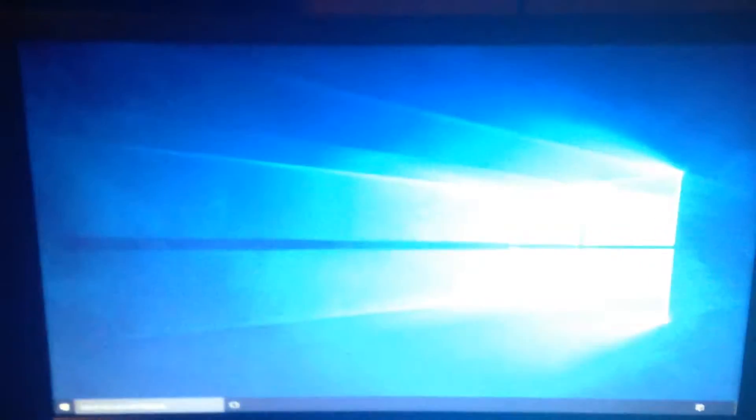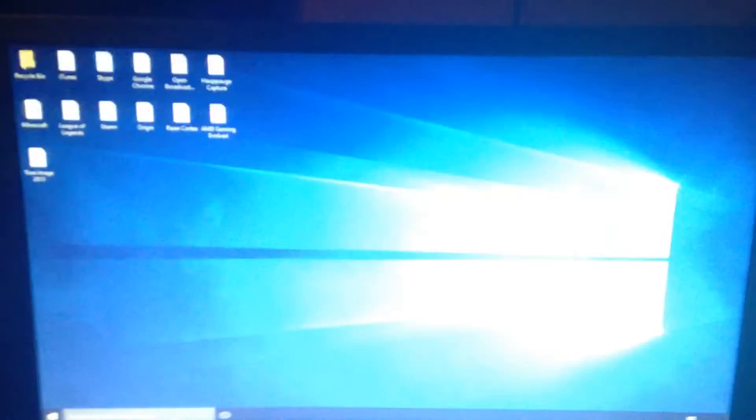It's constantly loading. The screen is flashing. None of the programs are appearing on the taskbar and the clock isn't even there.